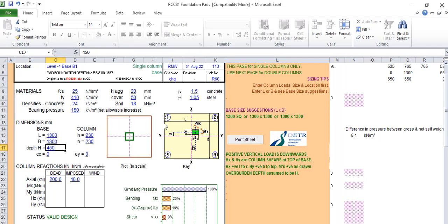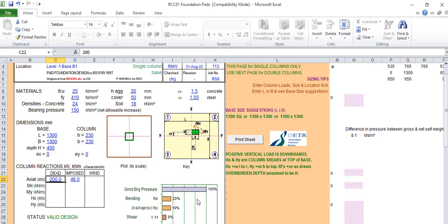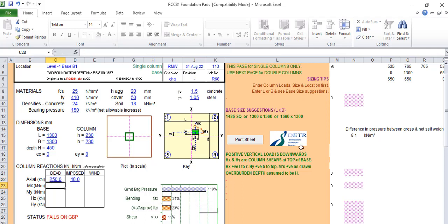It's giving us 1.3 square, meaning you need 1,300 by 1,300. Once you put your load here, you look at the suggestion it's giving to you, which you put it here.